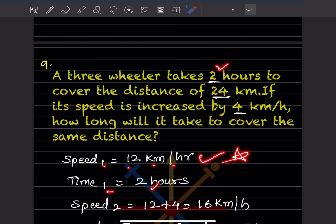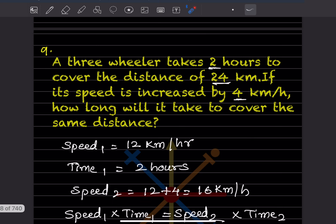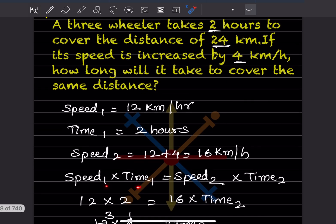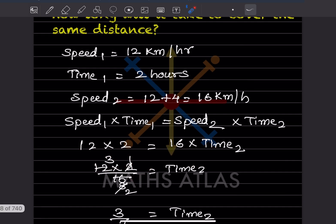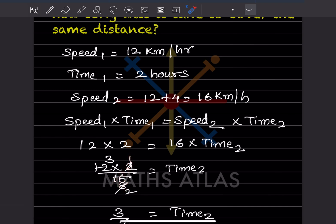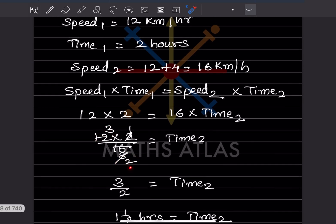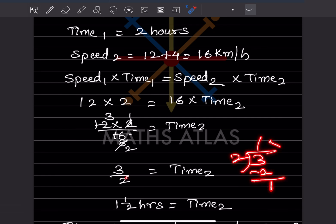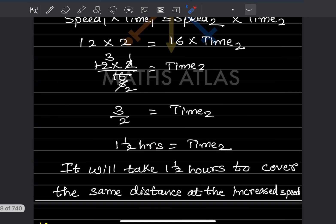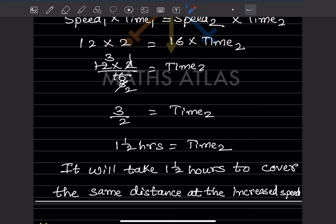Time₁ = 2 hours. Speed is increased by 4 km/h, so speed₂ = 12 + 4 = 16 kilometers per hour. Using speed₁ × time₁ = speed₂ × time₂: 12 × 2 = 16 × time₂. So time₂ = 24 / 16 = 3/2 = 1 and a half hours. It will take 1.5 hours to cover the same distance at the increased speed.